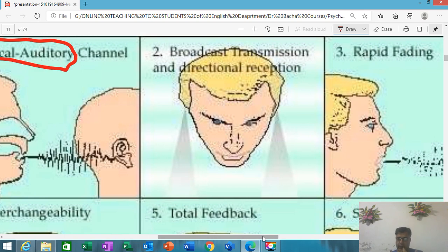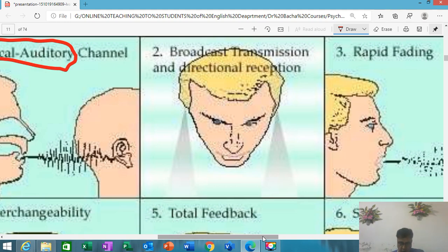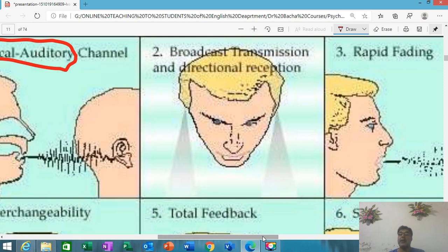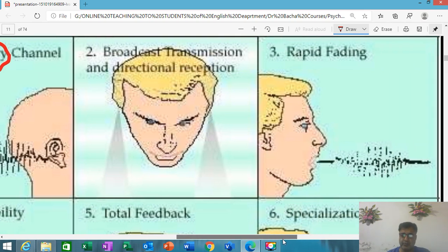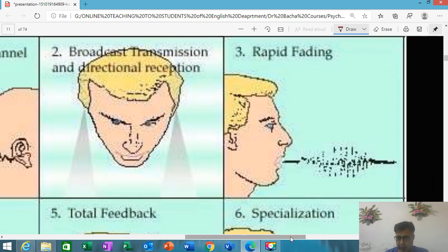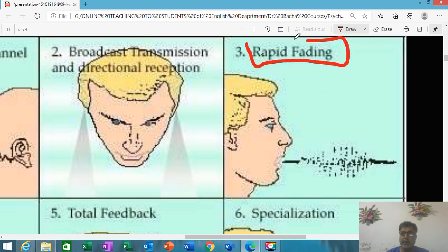Human language has the quality of broadcast transmission and directional reception. For example, through this online mode I am addressing you — I am broadcasting and transmitting something. At the same time, you are directionally receiving it, because if you do not listen to this online lecture, you will never understand. Transmission and reception take place simultaneously. Another quality is transience — also called evanescence.